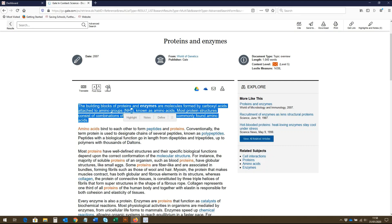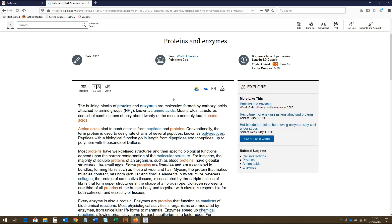Along the top, we also have the option to share the article to Google Drive or OneDrive, as well as to email the article to yourself and others. This is a great tool for group work and for teachers to share resources with students. This icon also allows students to download the article as a PDF.